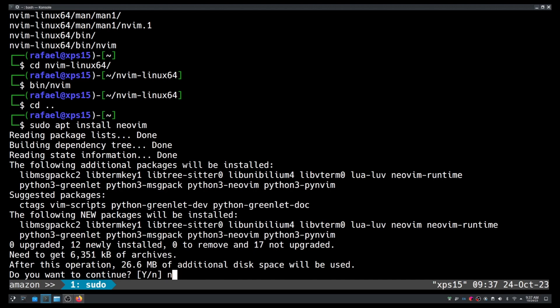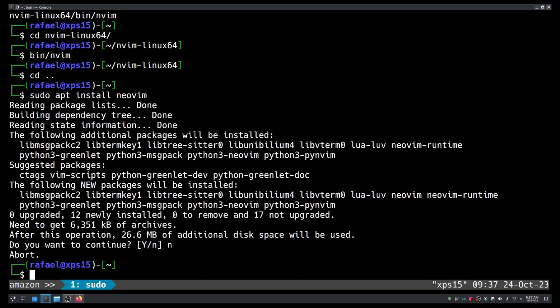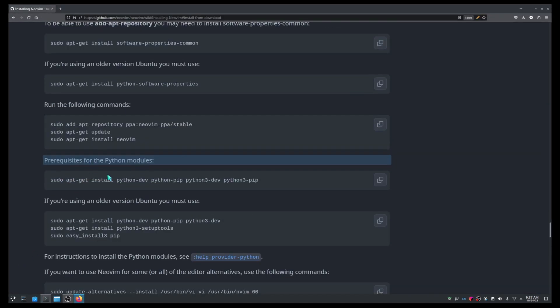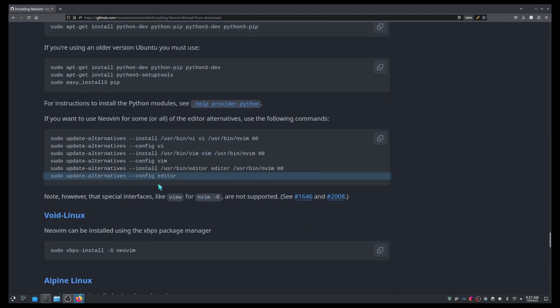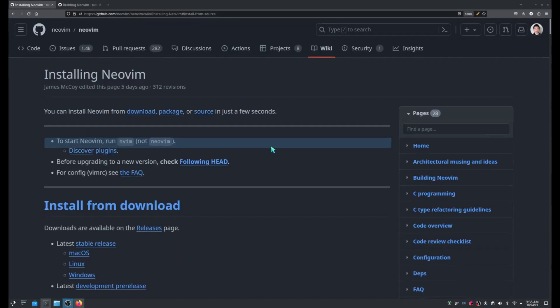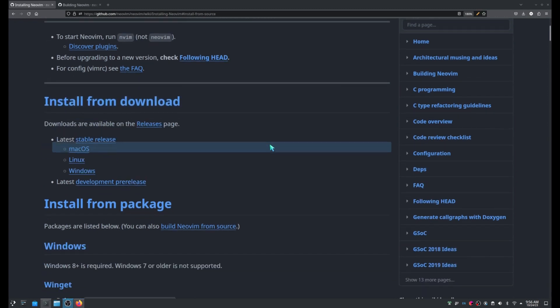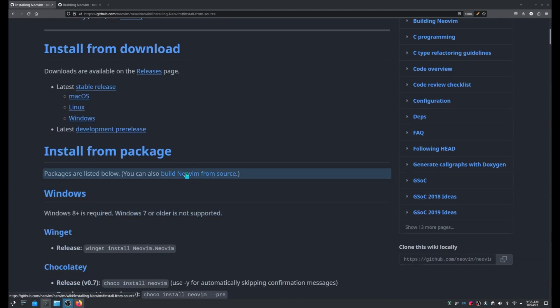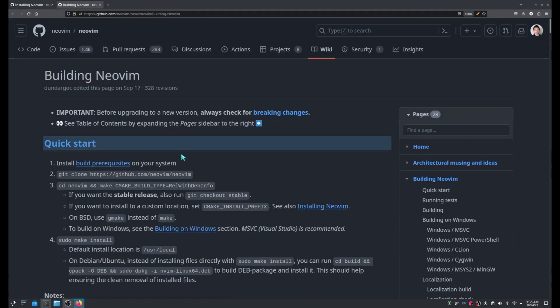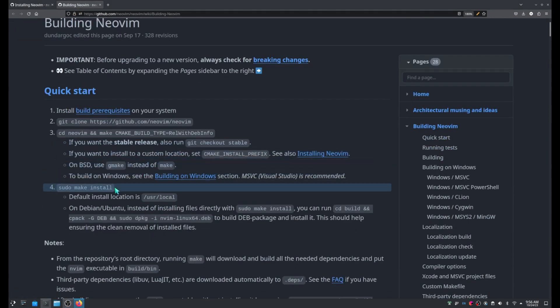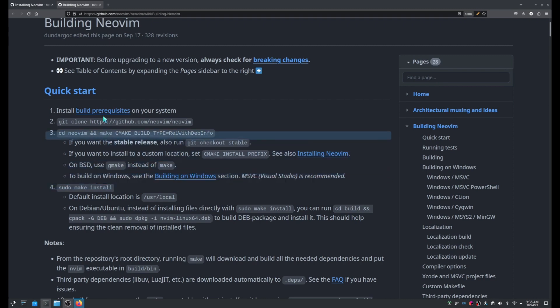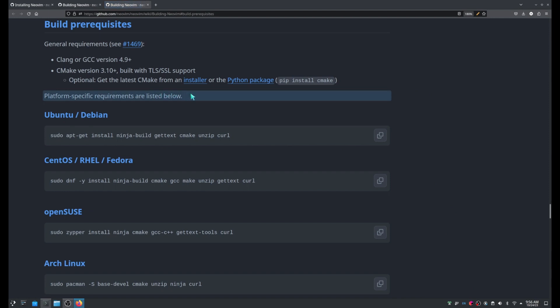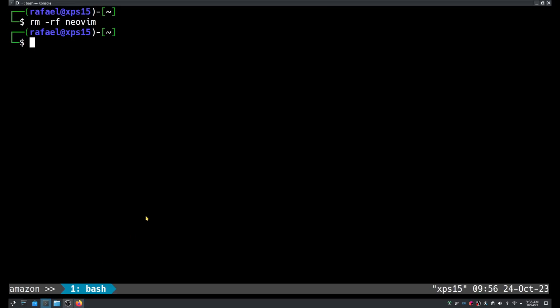Alright. I'm going to show you how to install it from the source code. In the same wiki we were before, there is a link to this other wiki where we have to follow a few instructions to install it from the source code. The first step is to install a few dependencies. You might already have these packages but just in case let's try to install them.